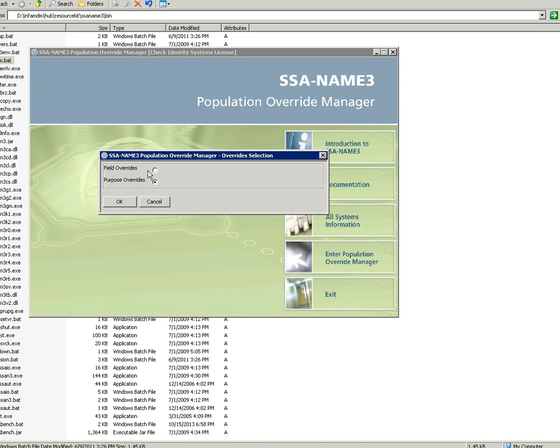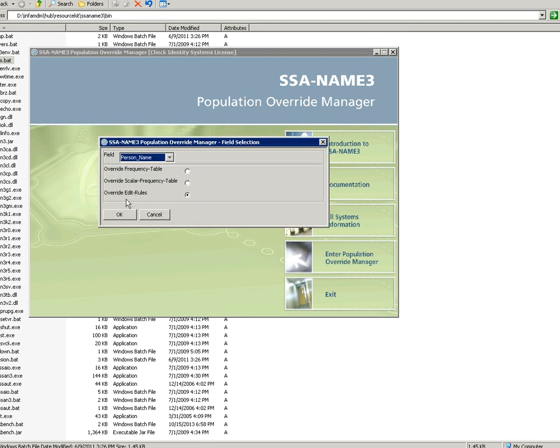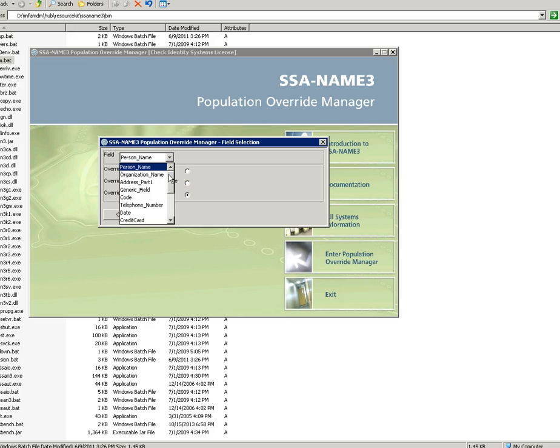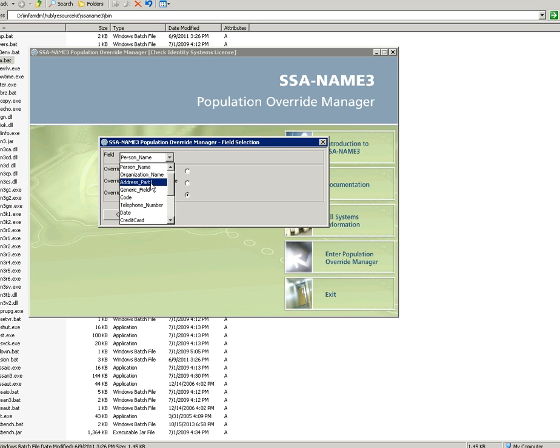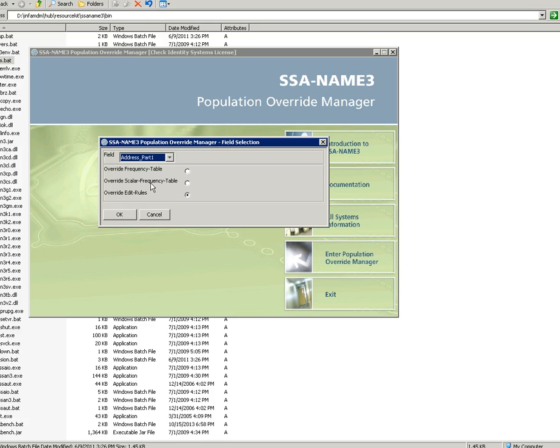If field override is selected, it will ask for which field we need to make changes. Here, suppose I am selecting the address part one field. Then it will ask three options: override frequency table, override scalar frequency table, and override edit rules.